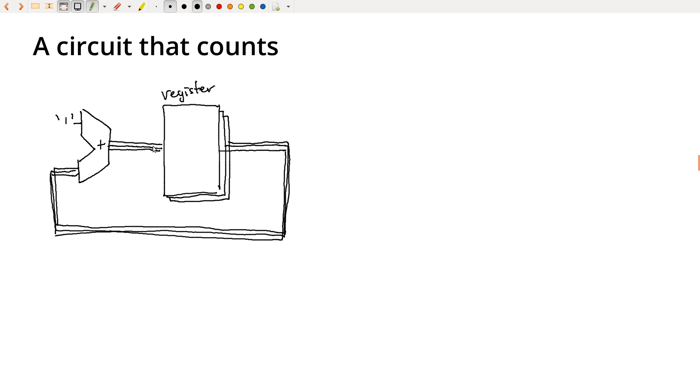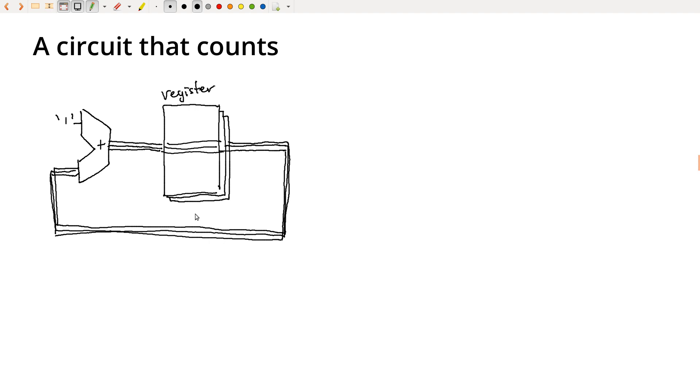And so if we just let this free run, like whenever the output here is produced and then it just gets fed back in, if we're just connecting them straight through, then there's total chaos. Because these bits come out at different times, and then we're just feeding them right back in. And so quickly this just degenerates into total chaos. There's nothing that's synchronizing the bits.